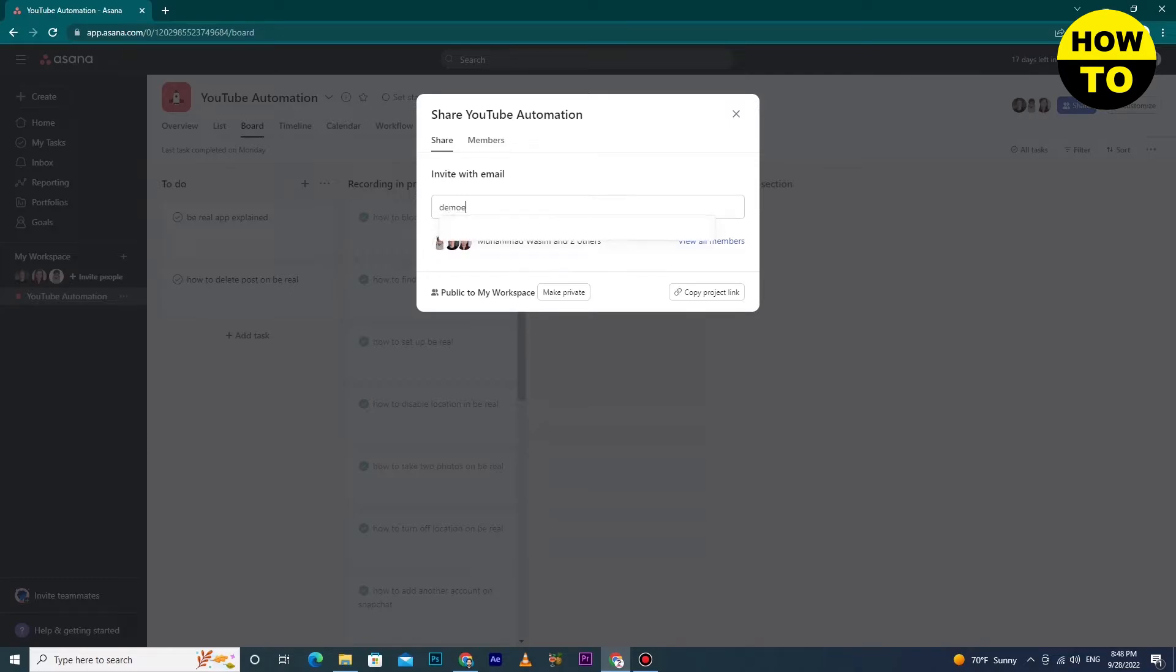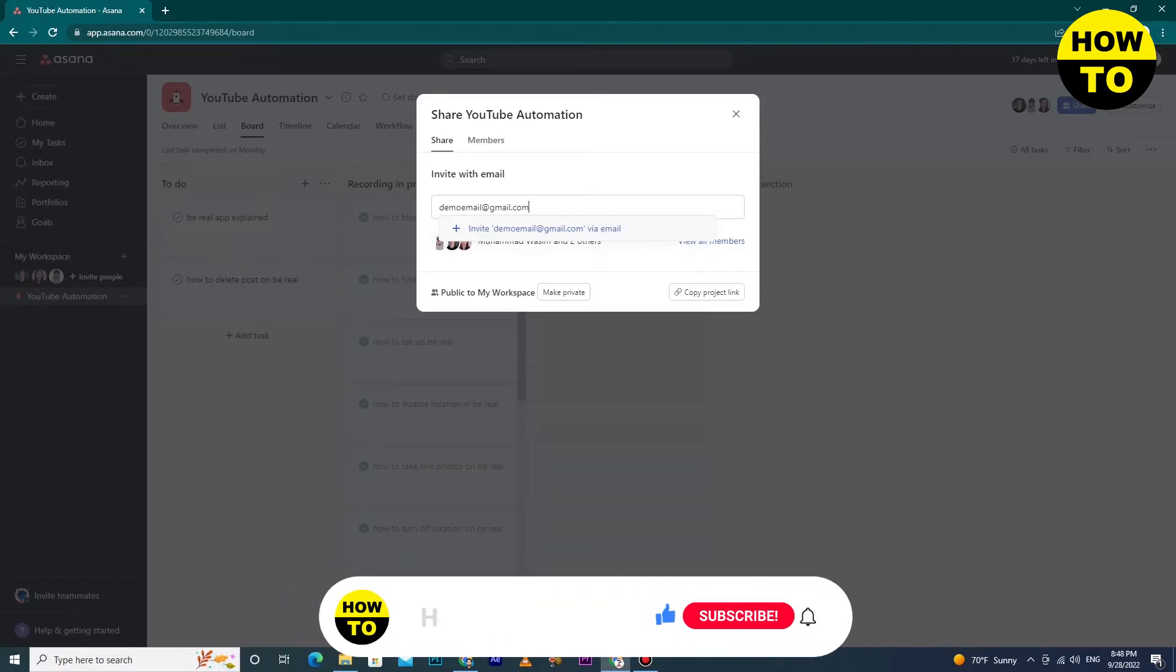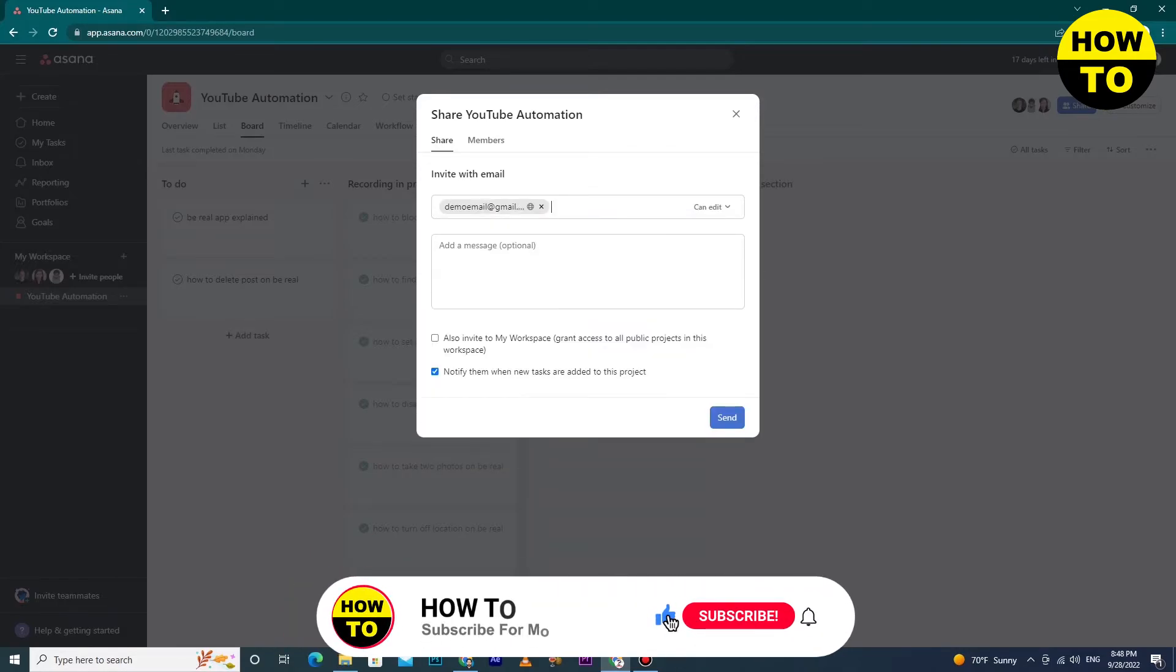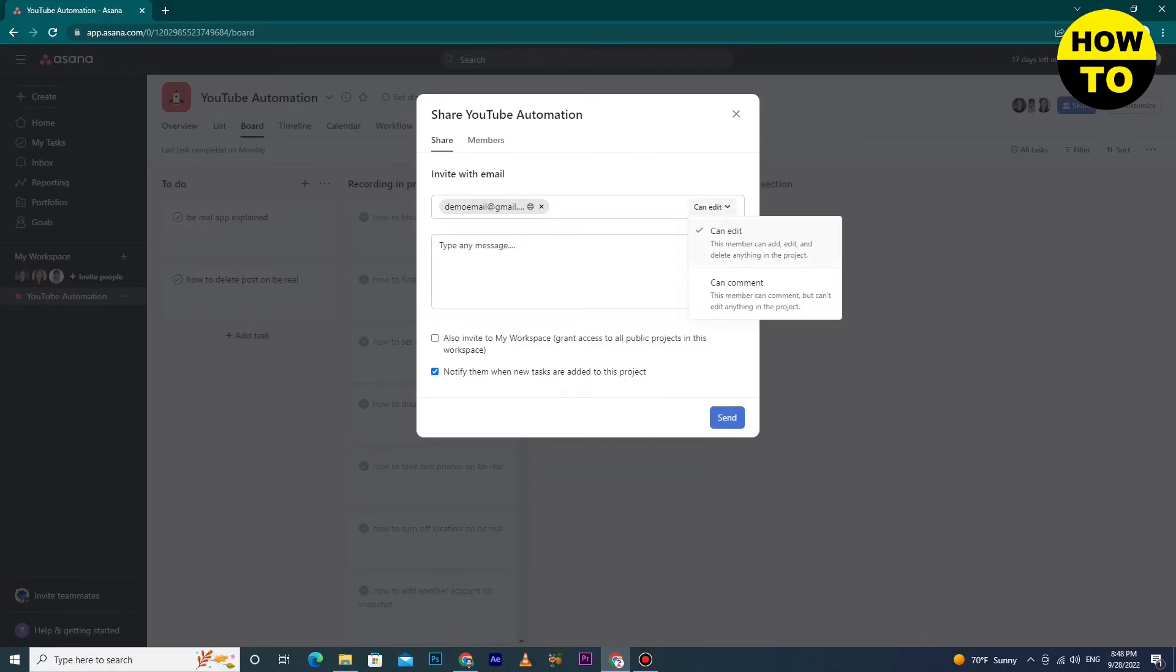So we will type their email. After typing the email, you can add more description and invitation message in this box. You can invite multiple people according to your choice.